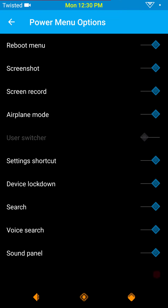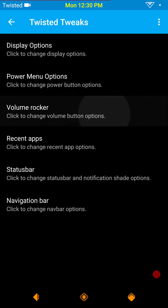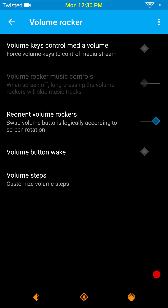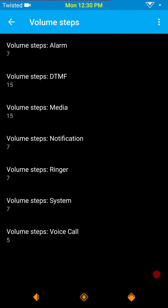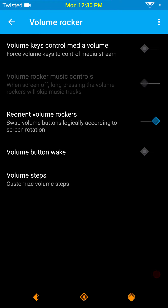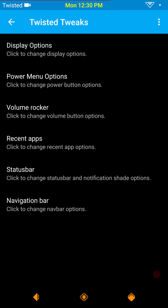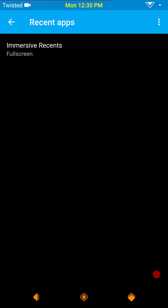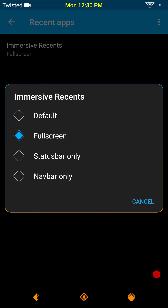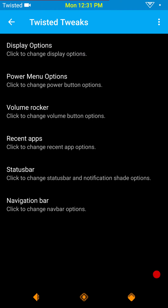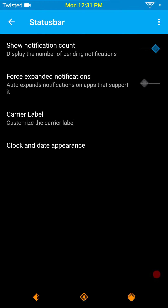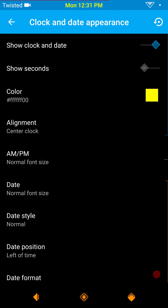Power menus are up next — they give you a lot of features to turn on or have showing in your power menu, which is pretty cool. Volume rocker controls let you set your volume rockers up however you want. I don't set my volume keys up to do anything except work the volume. Under Recent Apps, the only settings you have are default recents, full screen, status bar, or nav bar. Status bar is up next — you have your notification count for expanded or force expanded notifications, and you can throw a carrier label on there if you like.